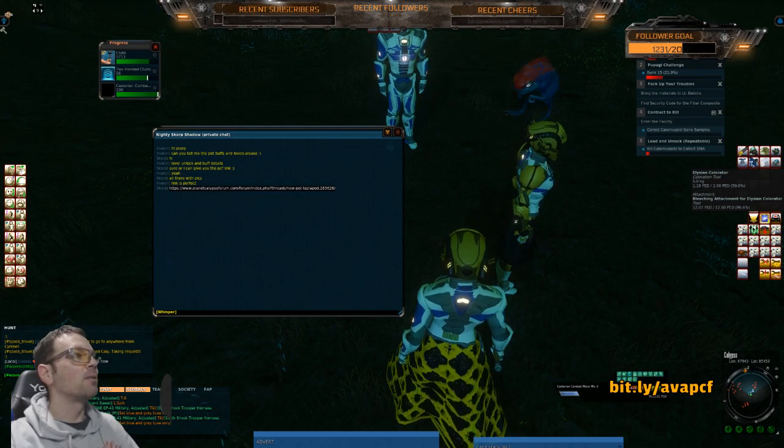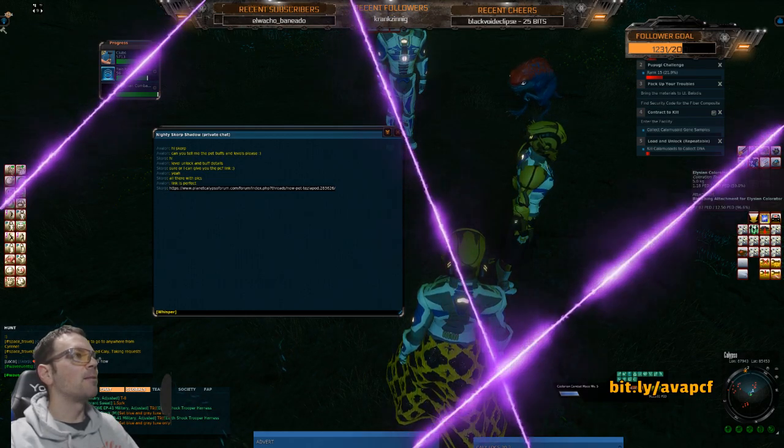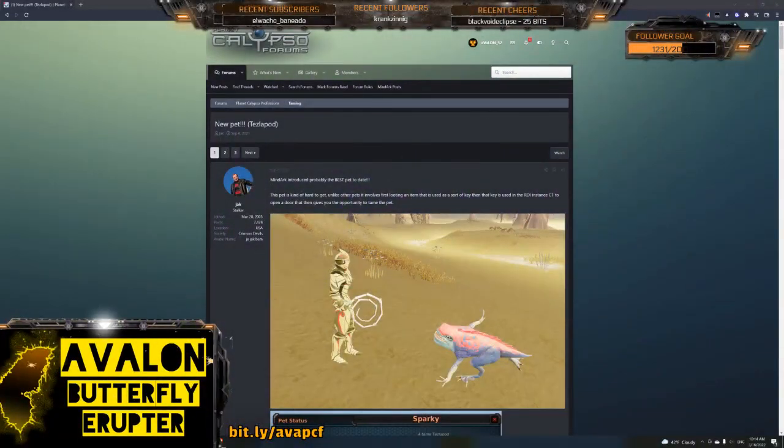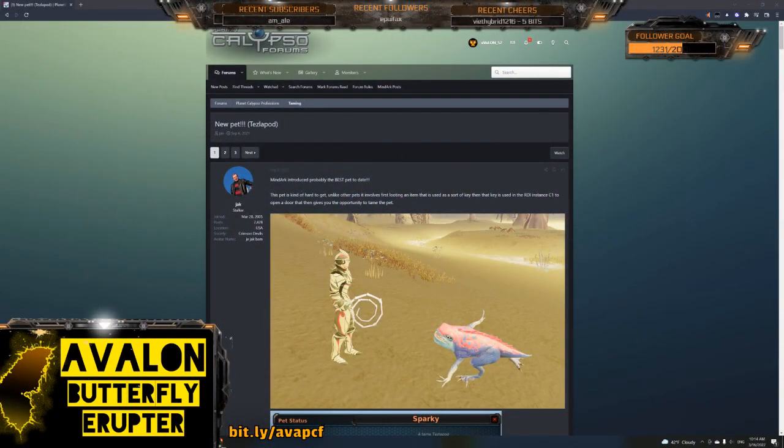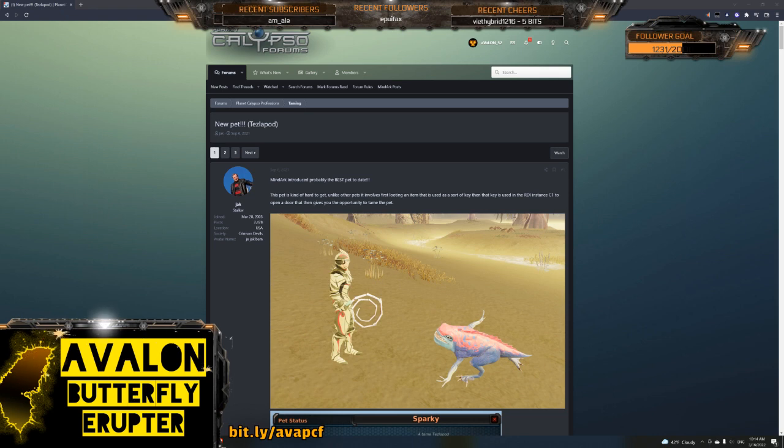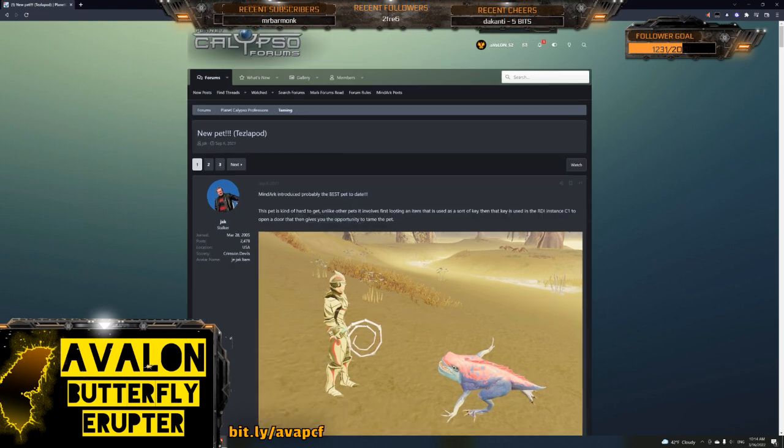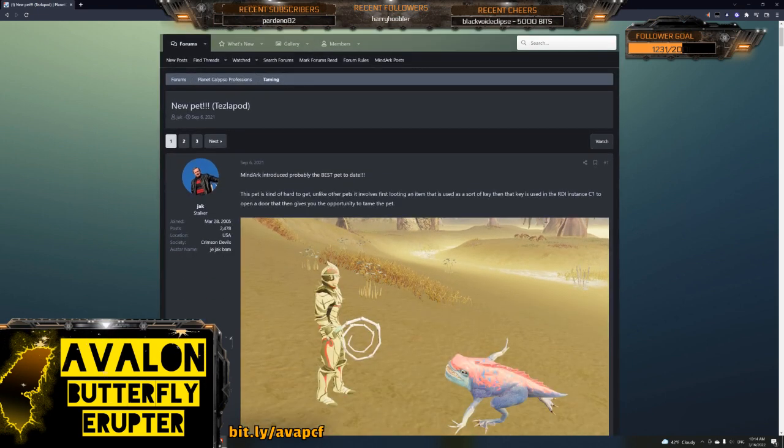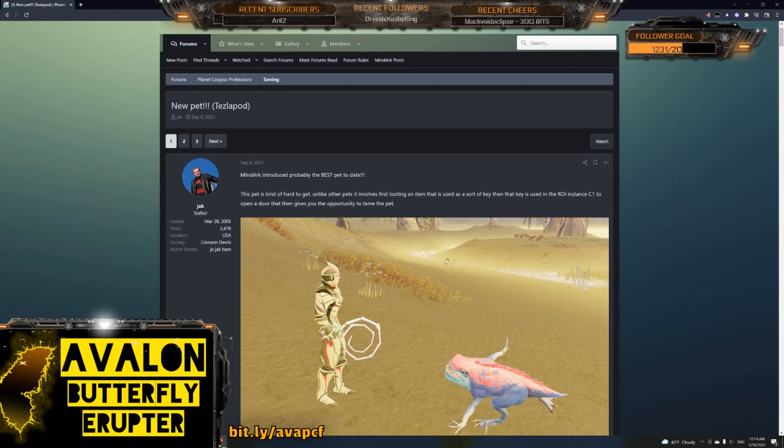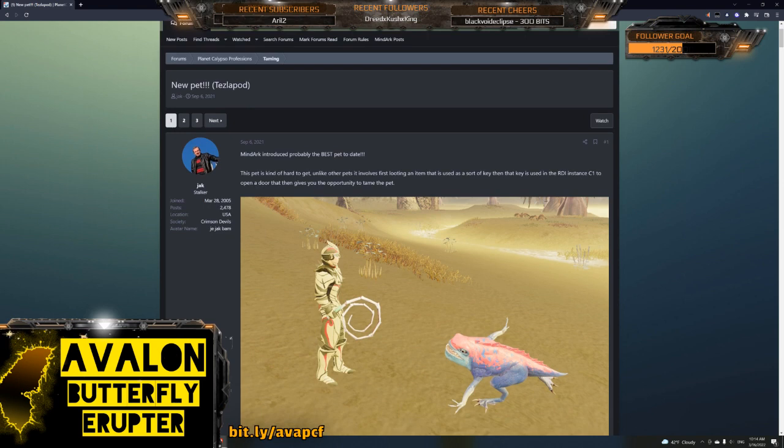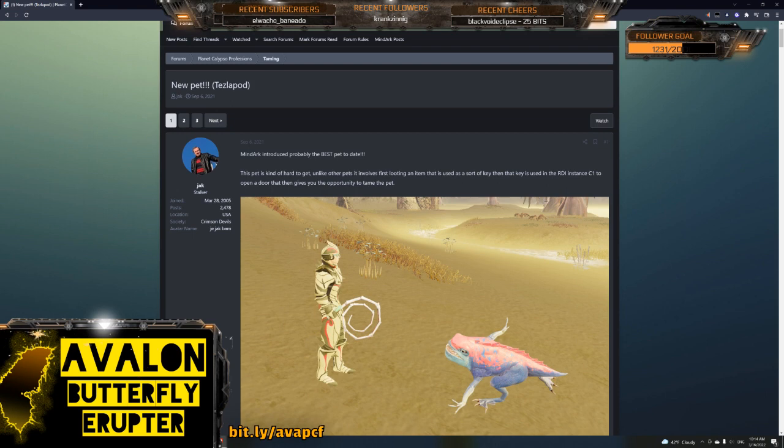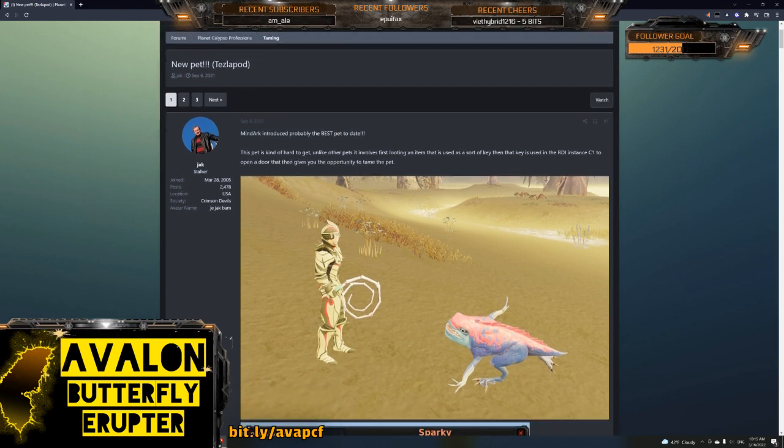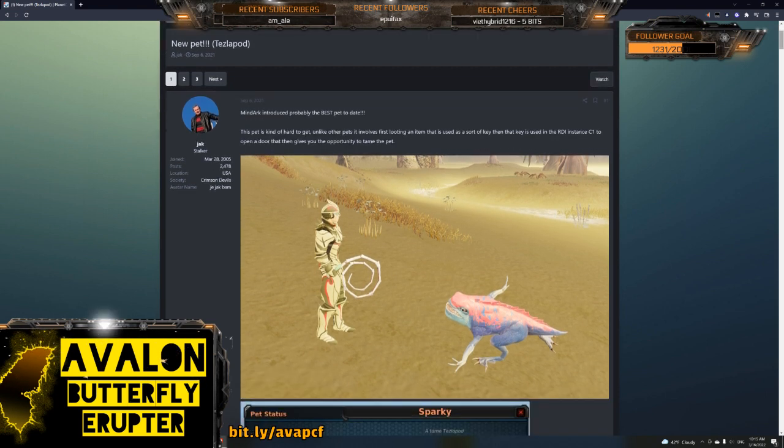Alright, so here. Wow, again, special thanks to Jack and Scorp. So Jack posted this in PCF. He says MindArk introduced probably the best pet to date. This pet's kind of hard to get. Unlike any other pets, it first involves looting an item - the one we talked about, the lock capacitor - to open up the door in C1. Okay, thank you Jack.